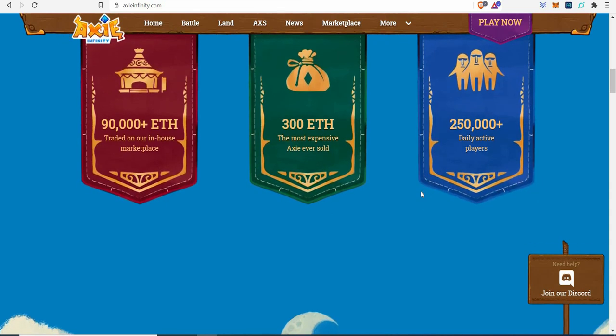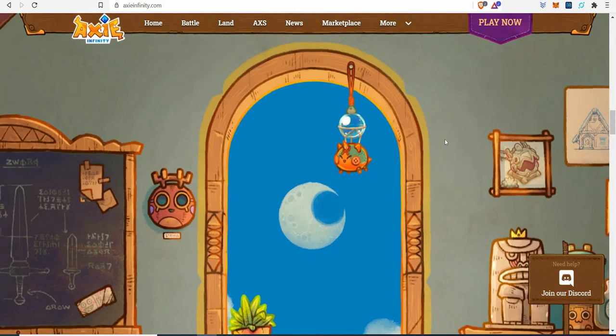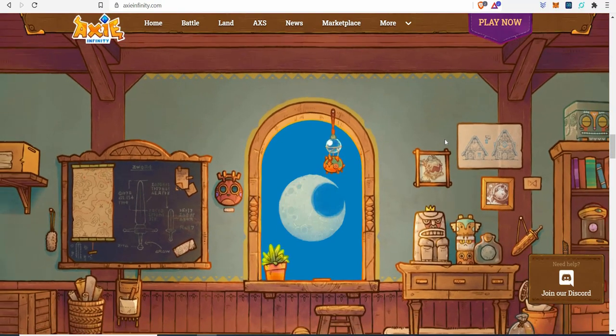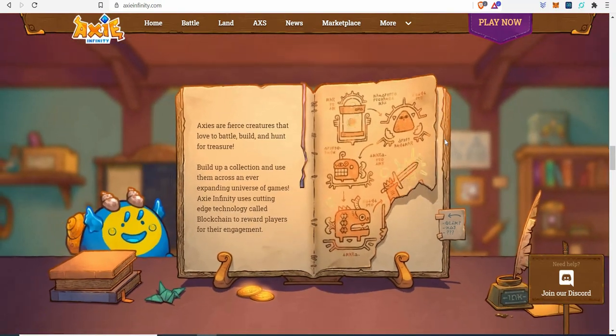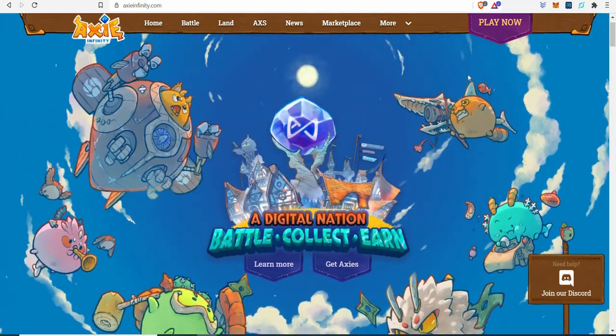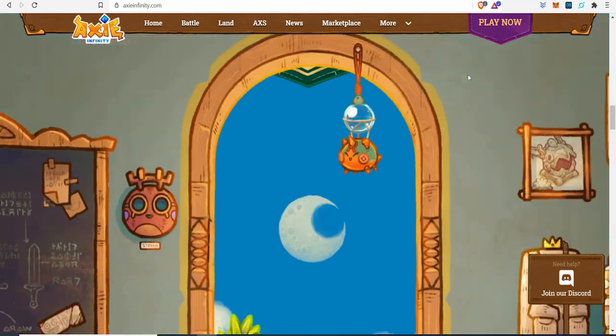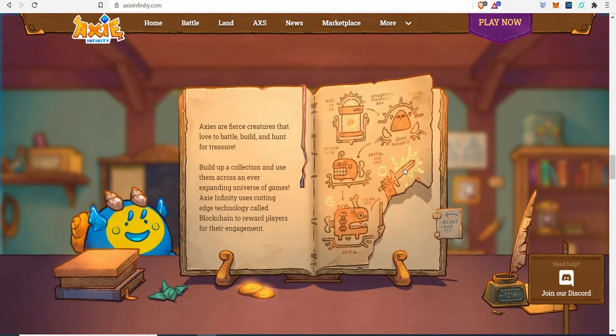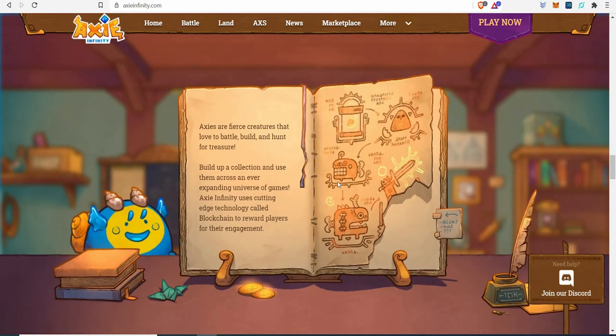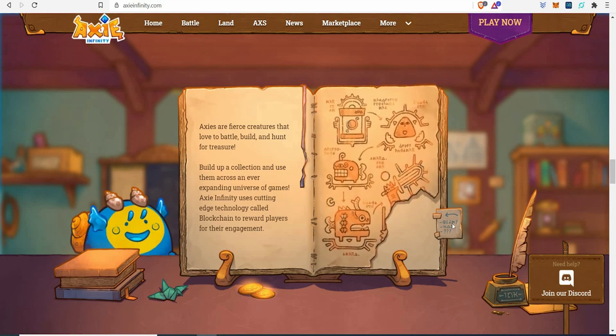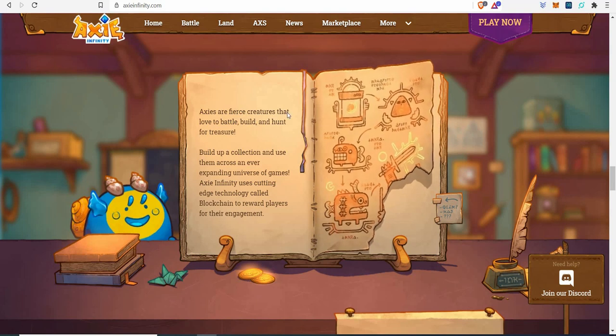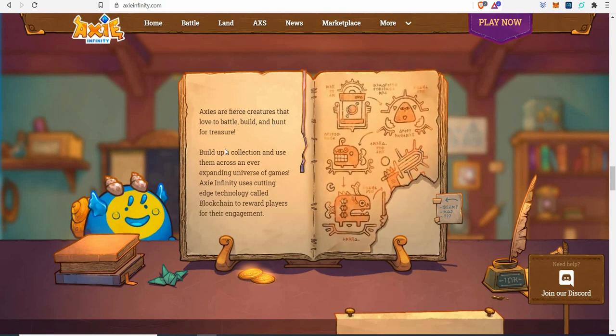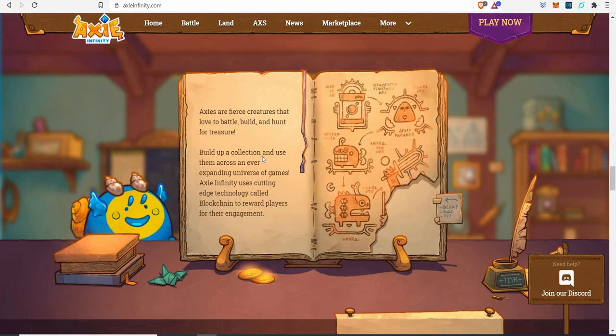Daily active players: there's 250,000 plus constantly playing this game. I love the animation on their website. It's so unique. Look at that. You're up in the sky, you come down, you just come through the window. You just see this little magical mystical book.